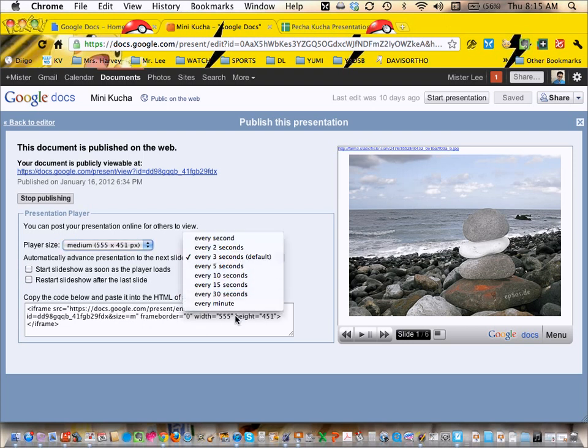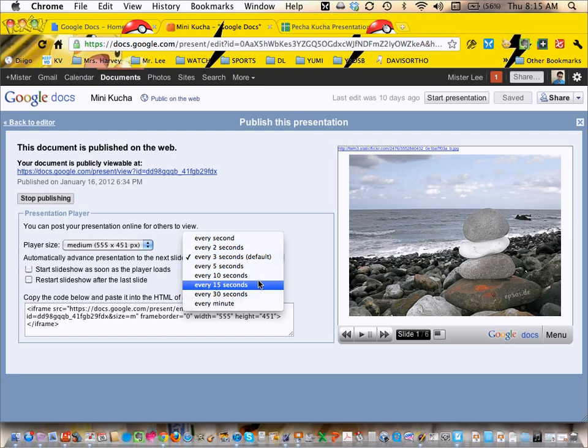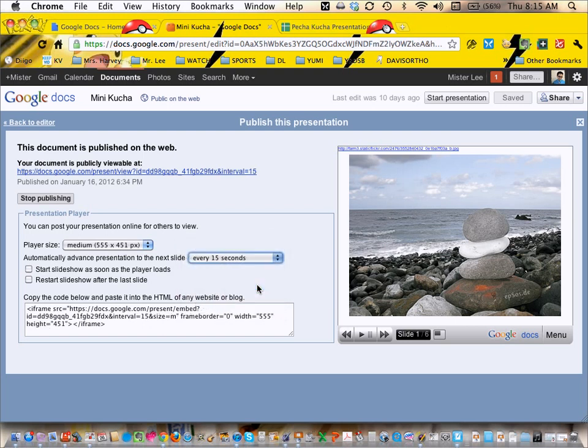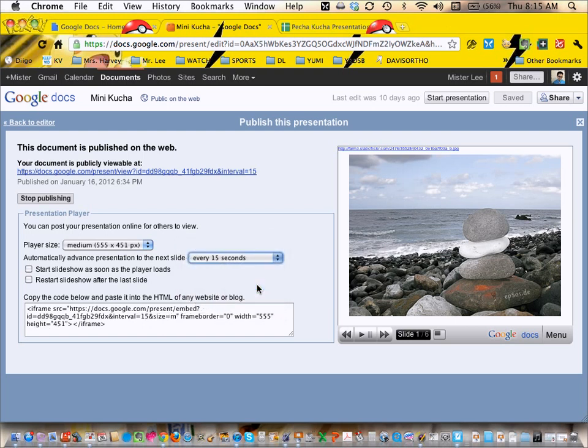Unfortunately, like I said, there's no 20 seconds, but if you want to just practice it with 15 or 30, let's say it was 15, then all you need to do is, as usual, get the embed code.